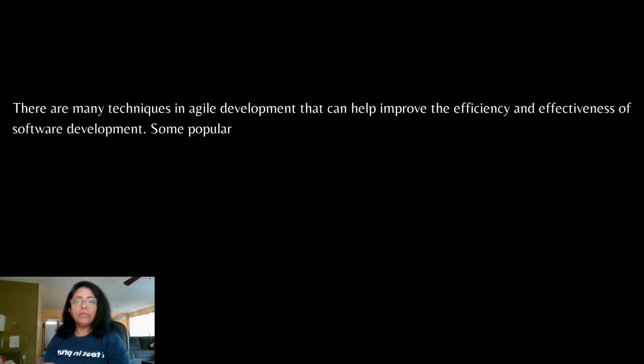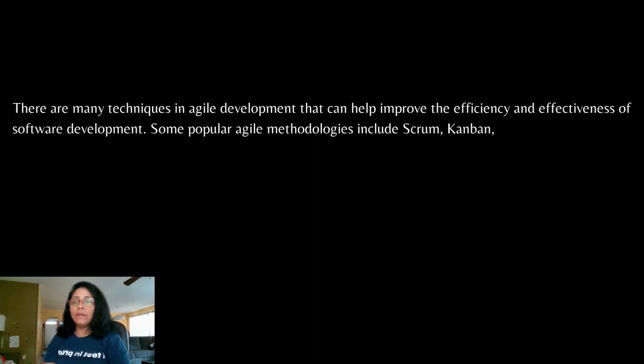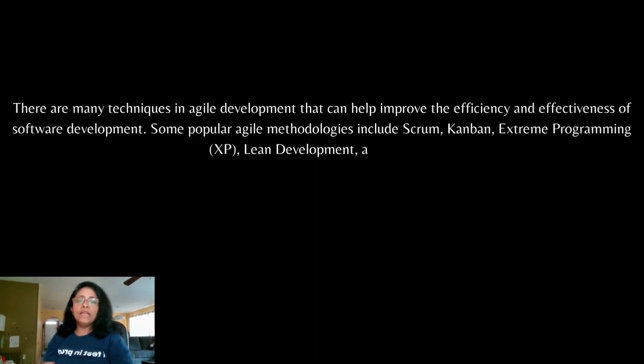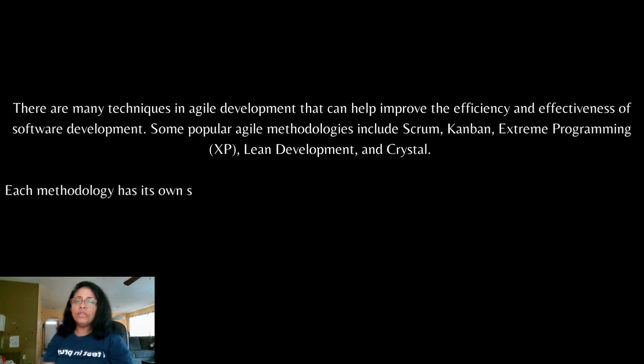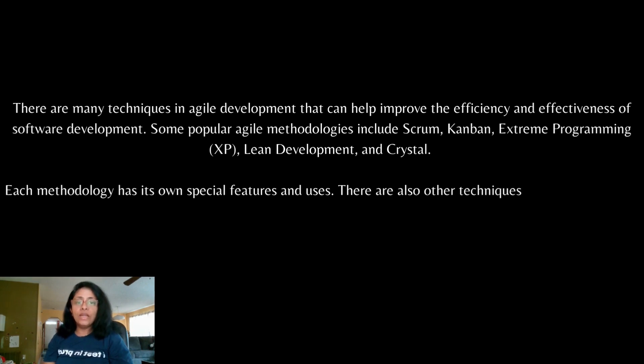There are many techniques in Agile development that can help improve the efficiency and effectiveness of software development. Some popular Agile methodologies include Scrum, Kanban, Extreme Programming, Lean Development and Crystal. Each methodology has its own special features and uses.